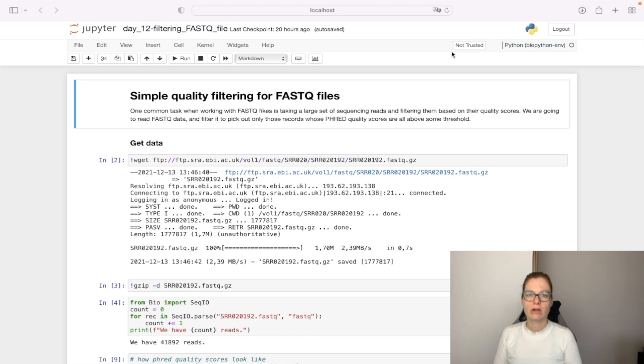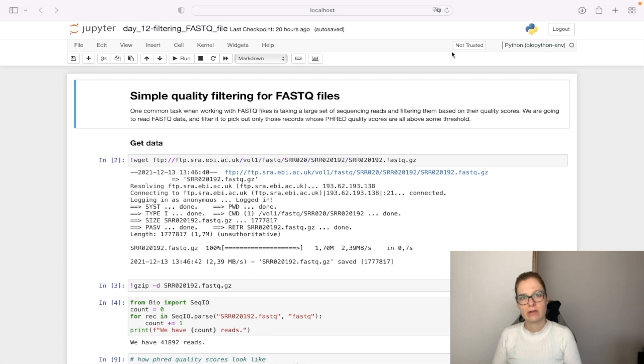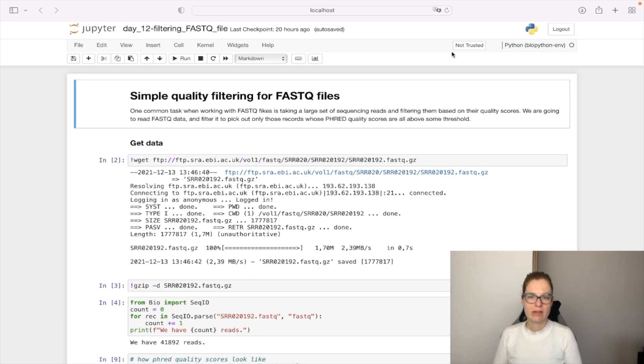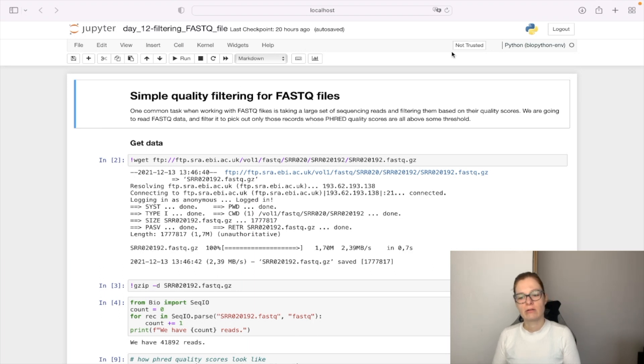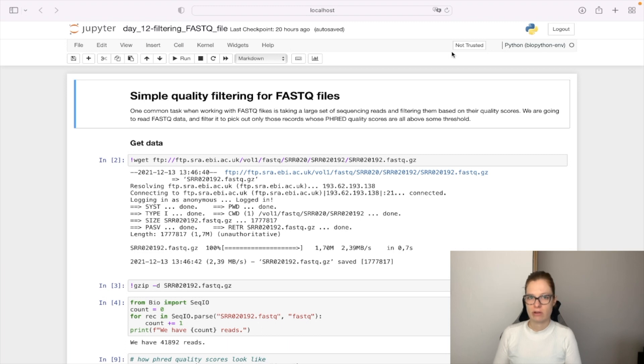One common task when working with FASTQ files is to take a large set of sequence reads and filter them based on their quality scores. Here we are going to read the FASTQ data and filter it to pick only those records whose Phred quality score is above some threshold.